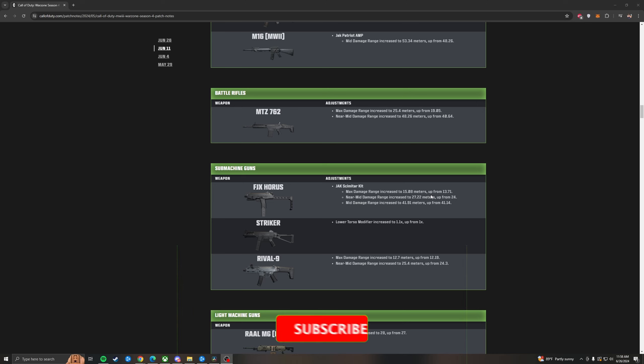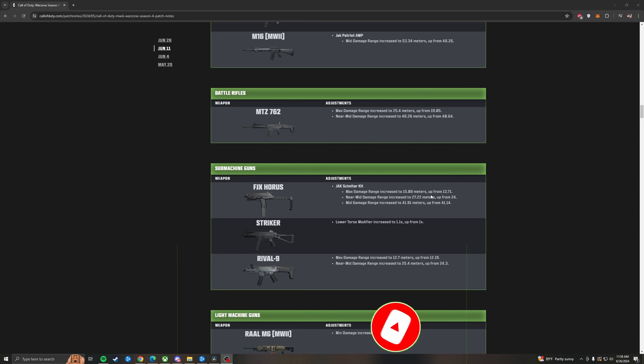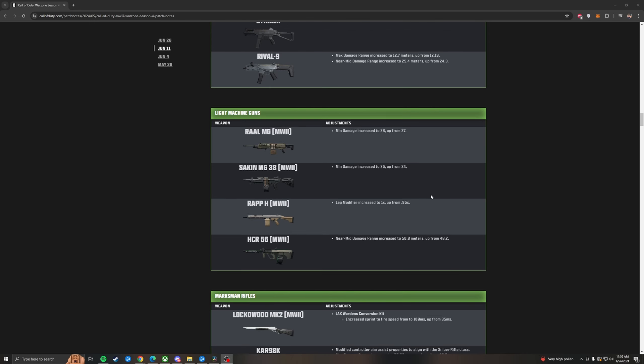Submachine guns. The Horus did get all kinds of buffs to the Scimitar kit. Max damage range was increased. The near mid damage range increased. And the mid damage range were increased. Making the Horus even better. The Striker did get a lower torso modifier increase up to 1.1 from 1. So not really much there. But it is better. And the Striker is incredible right now. And then they're trying to figure out how to make the Rival 9 fit the meta. And with this buff, they've increased its max damage range to 12.7 up from 12.19. Almost nothing there once again. And then the near mid damage range was also increased by about a meter. And for LMGs they've buffed the Rival to do one more damage per shot. Meaning it takes one less bullet to get a kill in most scenarios. Making the Rival slightly better. And the Rival is actually probably B tier in the meta. It is usable. The Sacken got the same thing. I don't think the Sacken is really going to do anything. With the Wrap H they changed the leg modifier up from 0.95 to 1. Not a big change but the Wrap is already a demon. Then the HCR got a buff in its near mid damage range, increased from 48.2 to 50.8. Not a big change there either.